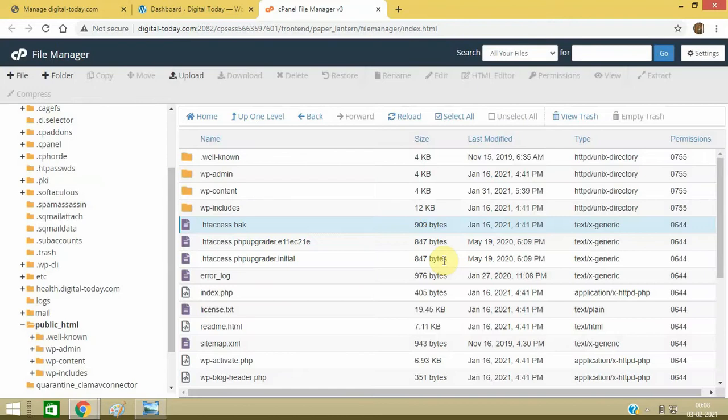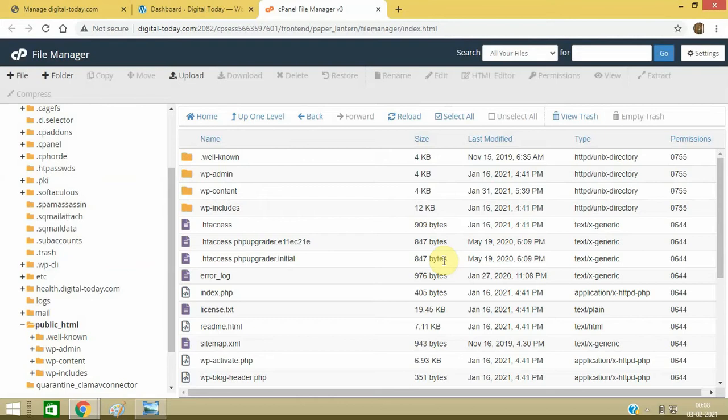Rename it back if this method does not resolve your issue. Now there may be the problem with PHP memory limit, so now you need to check it. Again in File Manager, you need to look for wp-config.php file.